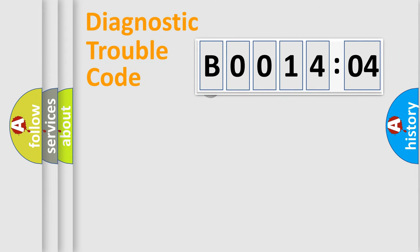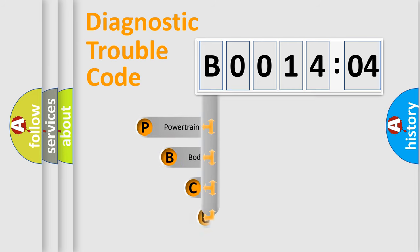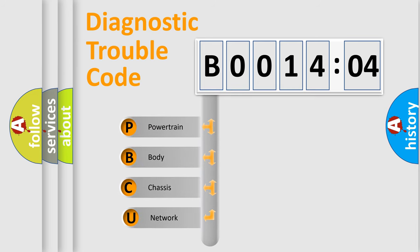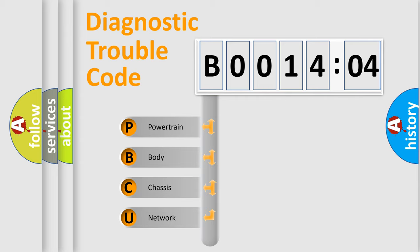First, let's look at the history of diagnostic fault code composition according to the OBD2 protocol, which is unified for all automakers since 2000. We divide the electric system of automobile into four basic units.